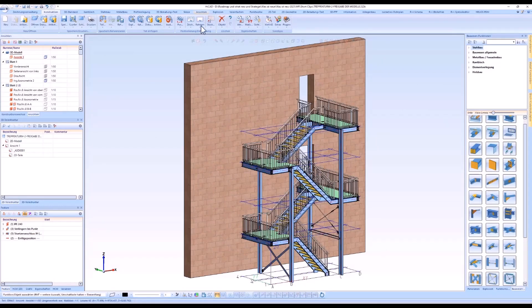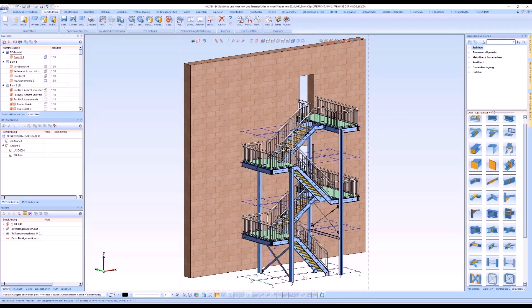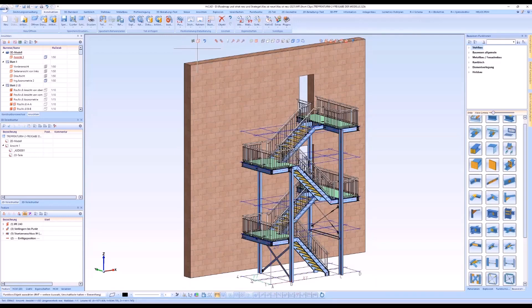This was the brief overview of the configuration of the drawing frames in scale lists in the automatic drawing derivation. Thanks for watching, see you soon!